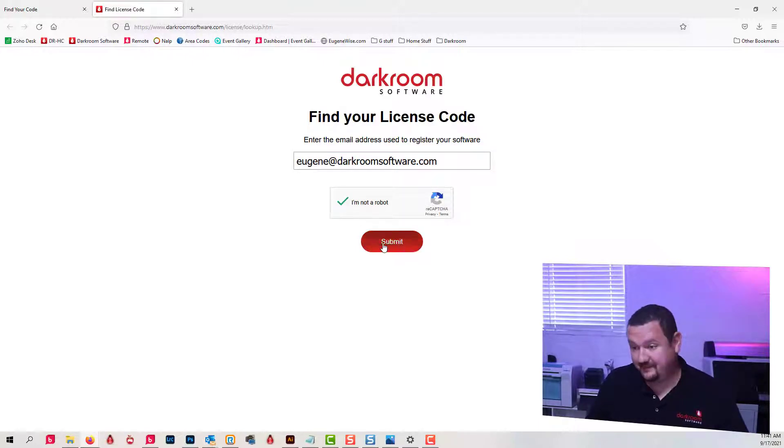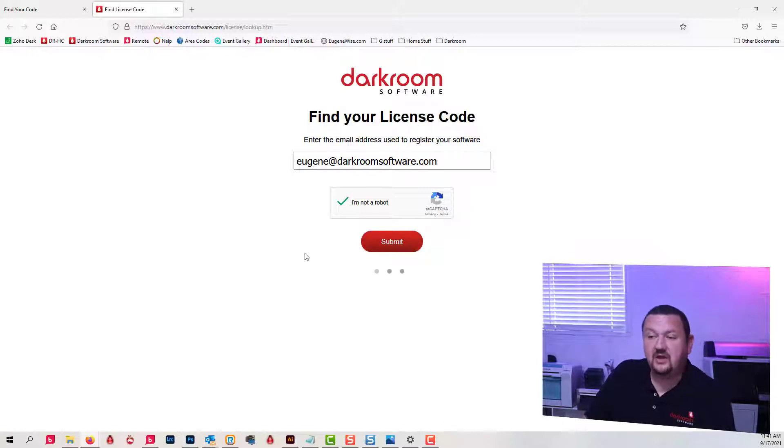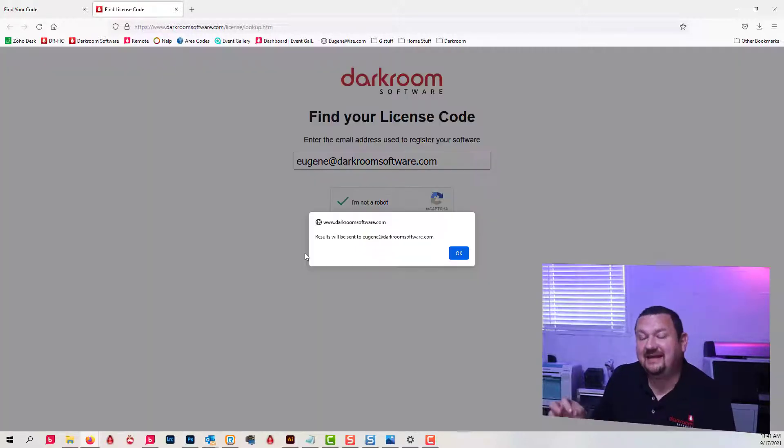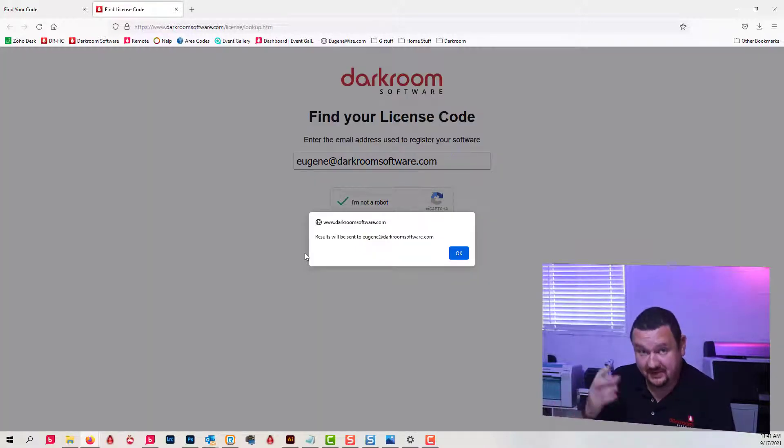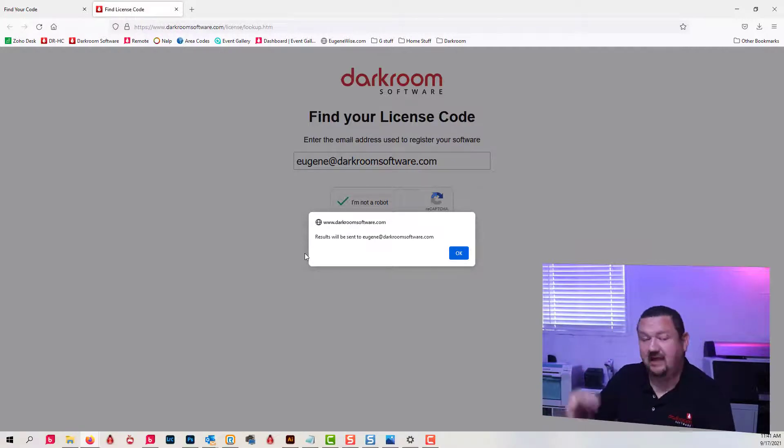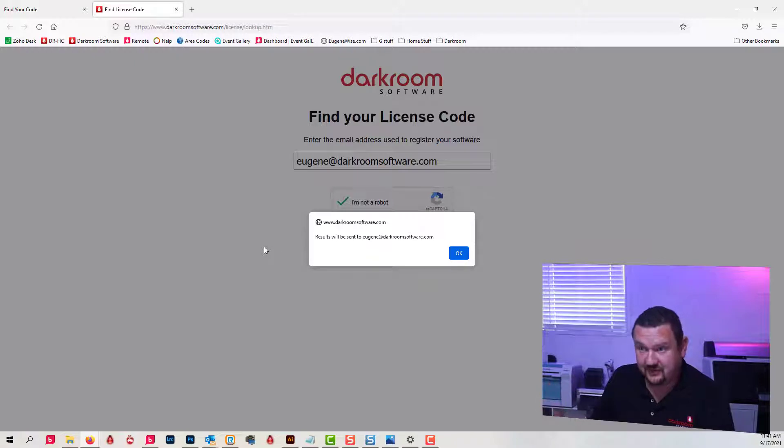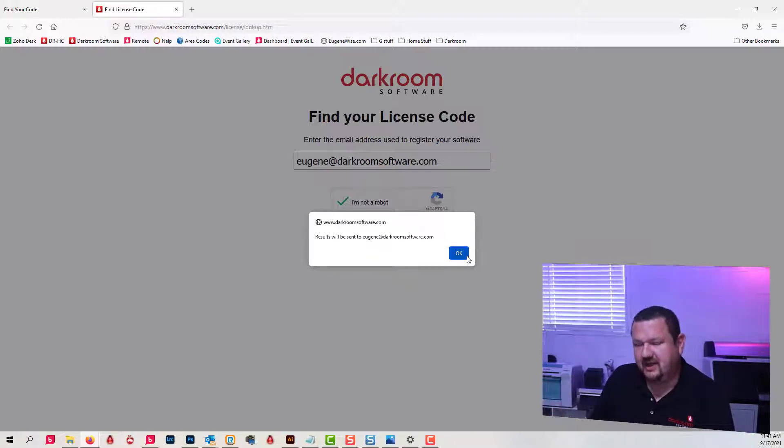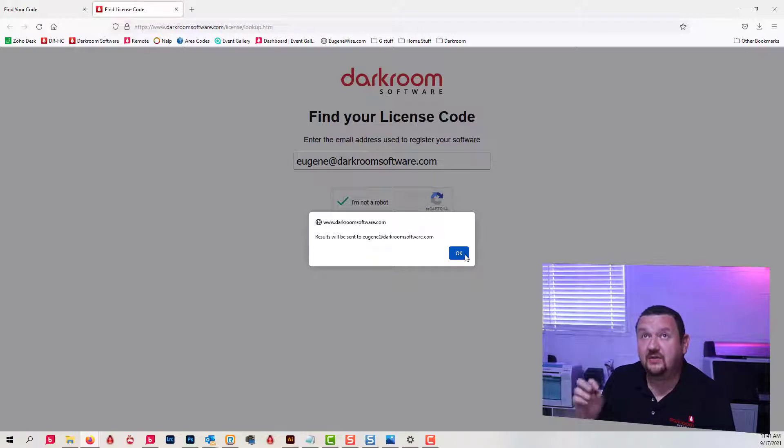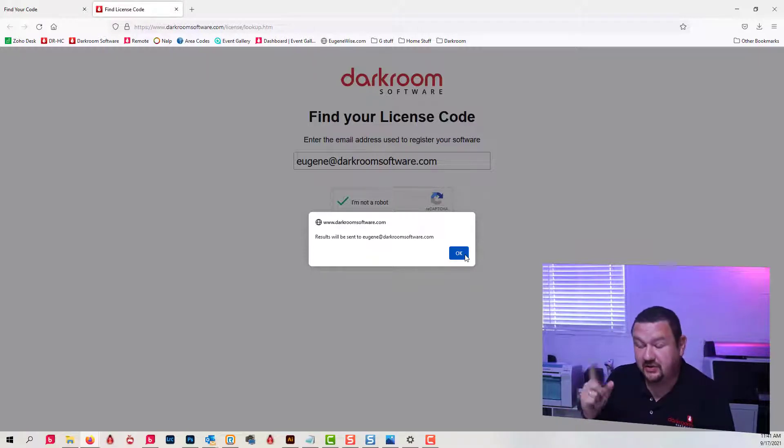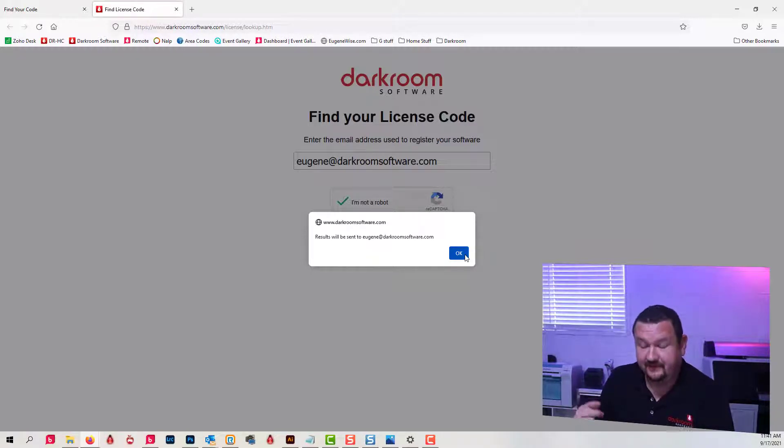And then click Submit. What that's going to do is send back an email to my email address. It's not going to display it on the screen. You can't just type in an email address to reveal codes. It's going to send back all the codes that are registered to that email address.